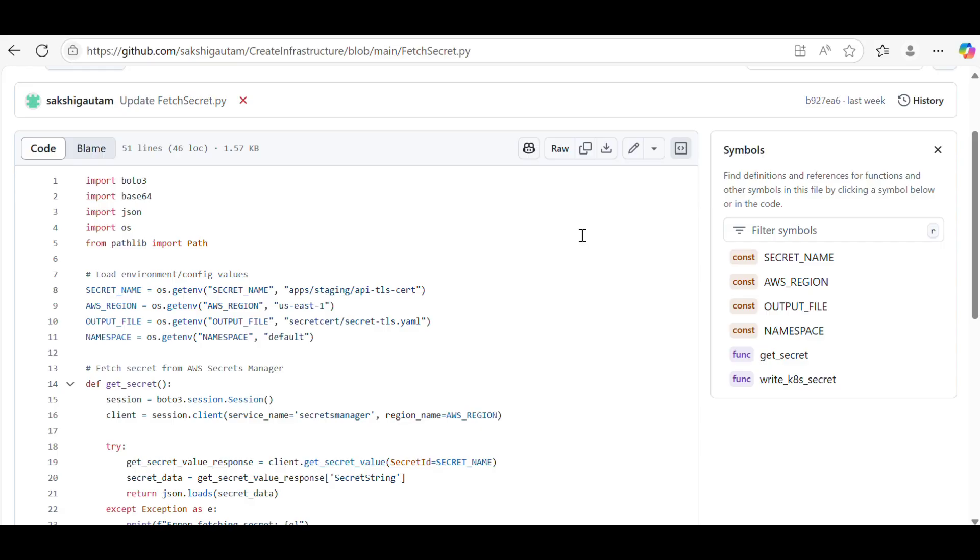One use case is suppose there is a vault or a secret manager - any vault, any secret manager, whether you're using Azure, AWS, or HashiCorp Vault. The secrets are stored over there or certificates are stored over there. Now you need automation to fetch the certificates or secrets from that vault.